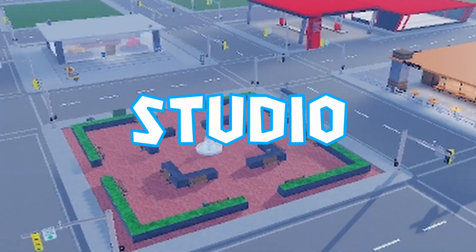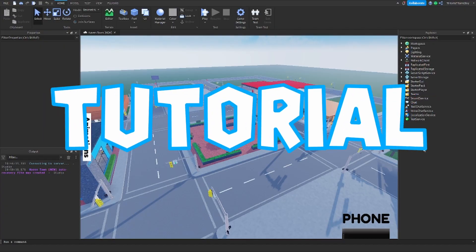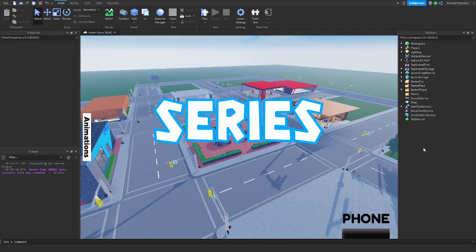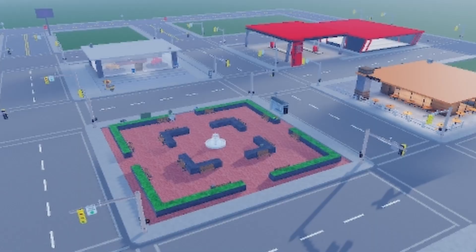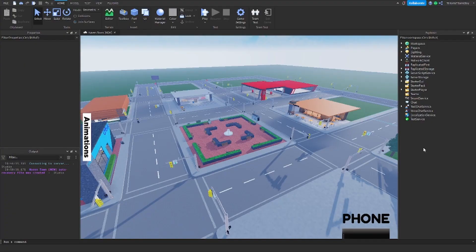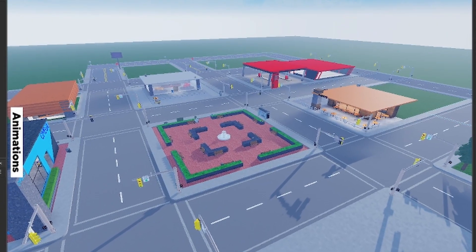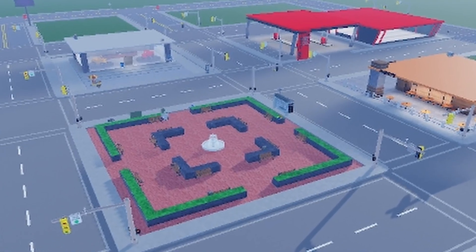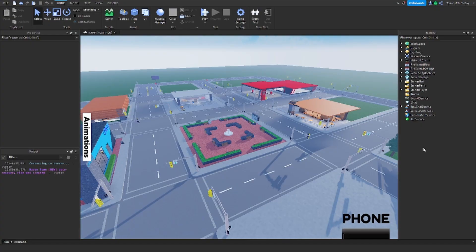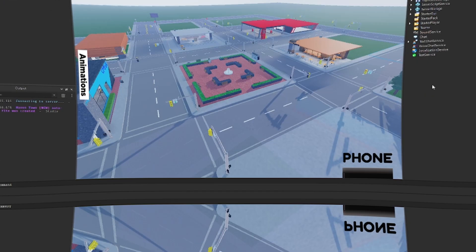Hello and welcome back to the Roblox Studio Brookhaven tutorial series. In this video we're going to be making a house system, so you can buy the house and then spawn it at the plot that you claim. Let's just get straight into it.